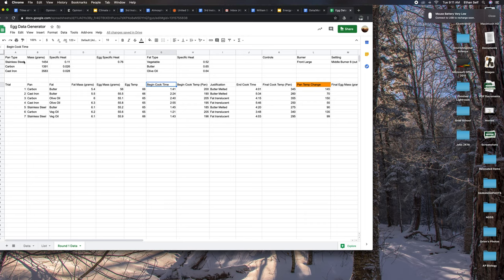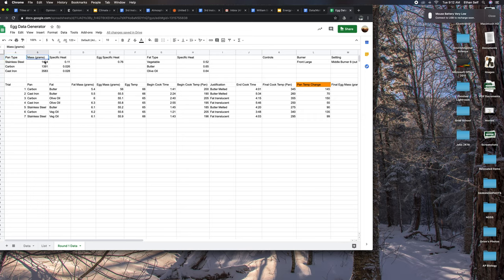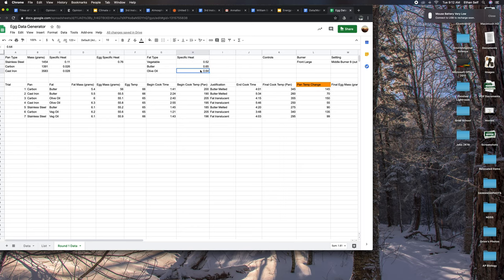Up here I have our different types of metalware, the weight in grams of different cookware, the specific heat, this is the egg specific heat, and here the specific heats for the different fats that we fried.